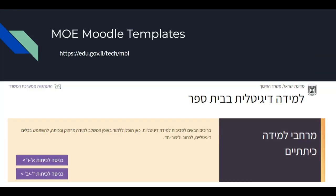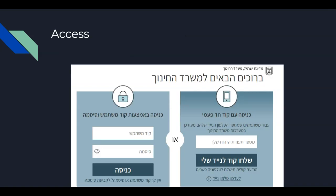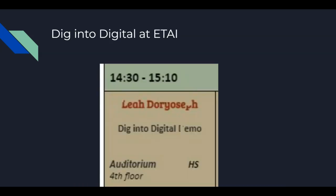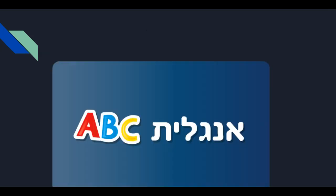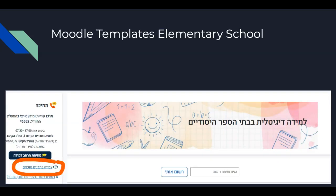Since our concern is with Moodle in the framework of the English Department of the Ministry of Education, we should discuss the Dig into Digital templates. I will leave all that to Lea, who will meet you in another session. Lea will be discussing Moodle for high school. I will take up briefly something that Lea may not be discussing, which is Moodle for elementary school.